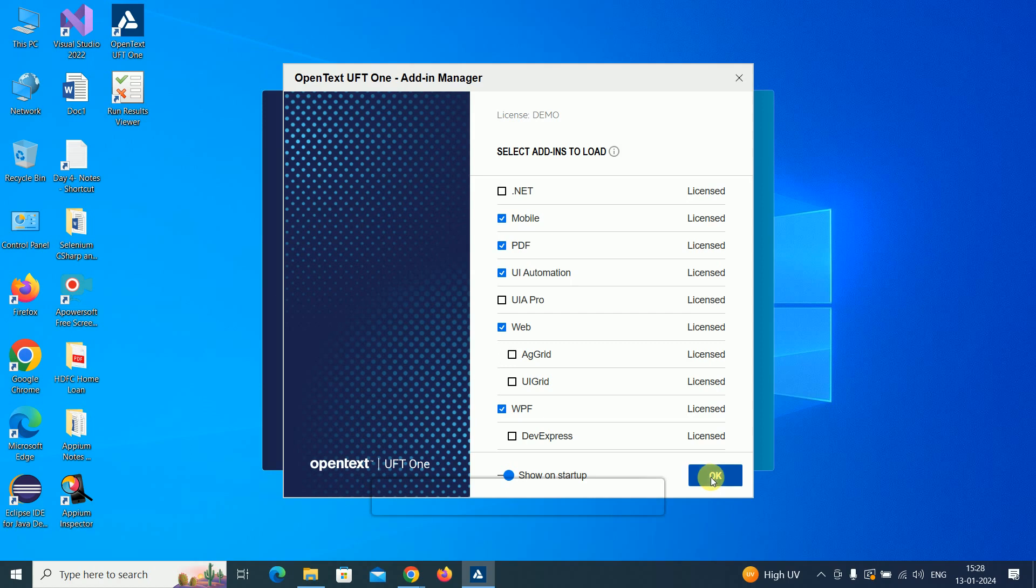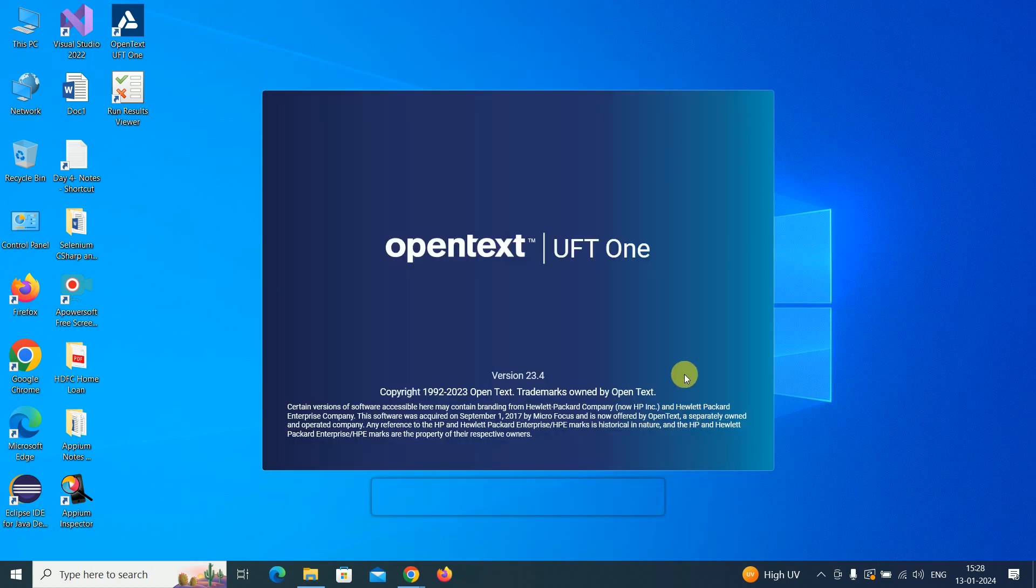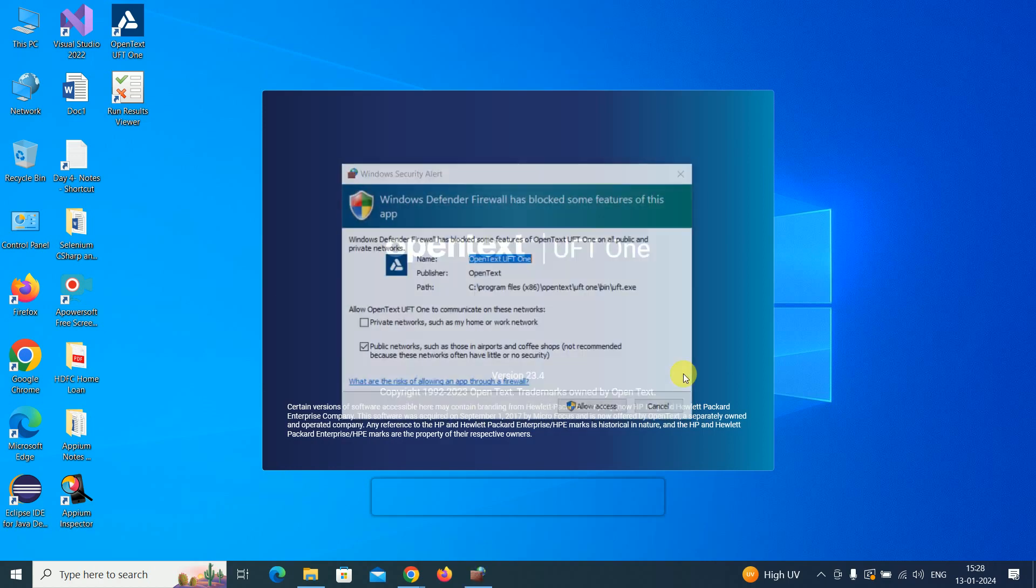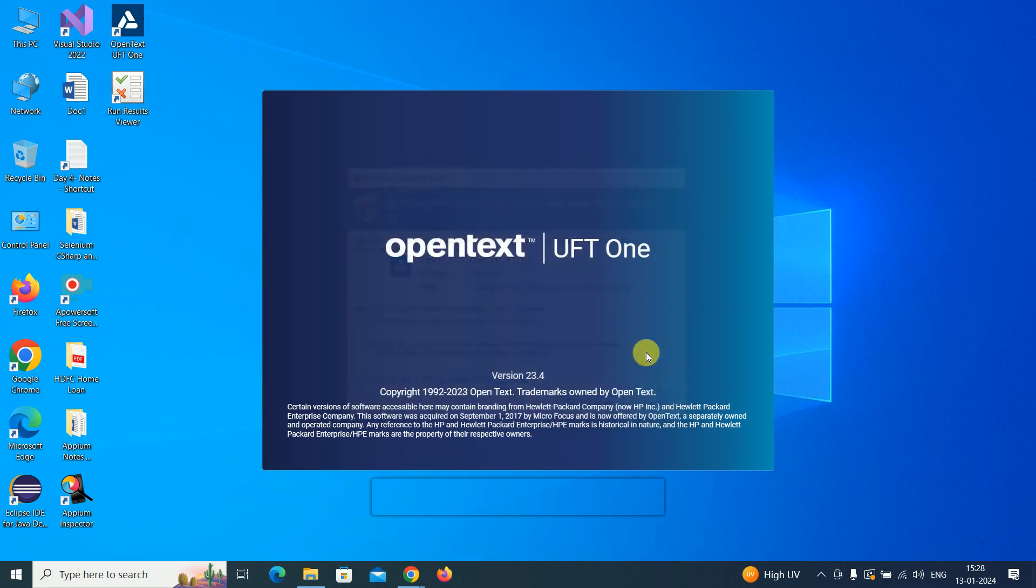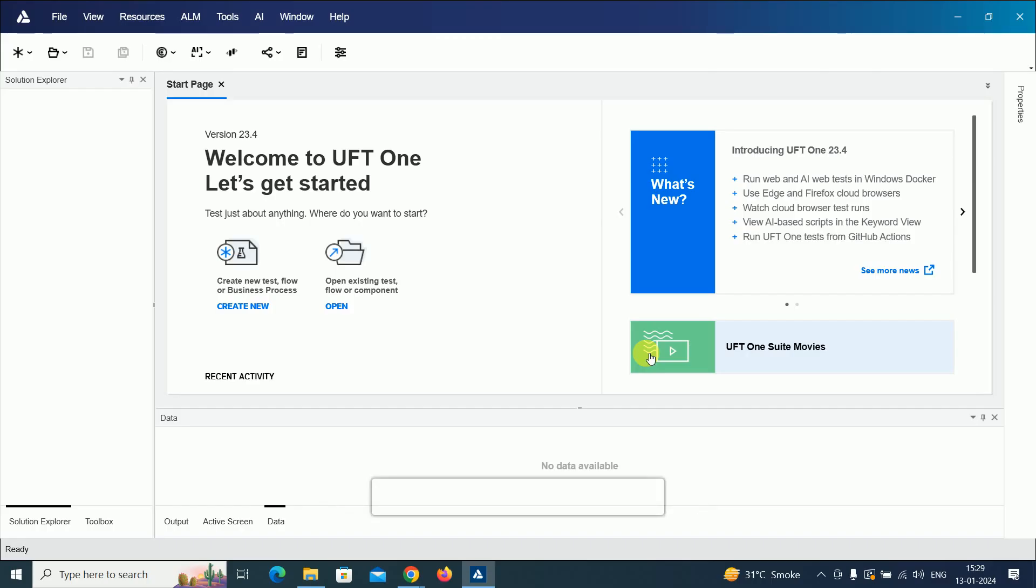This is the latest OpenText UFT One version. Allow access. Now the welcome screen is open. Congratulations, we have successfully completed the UFT One setup. Thank you for watching and all the best.